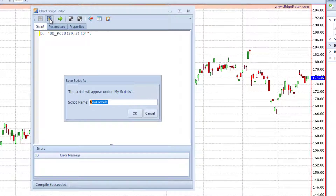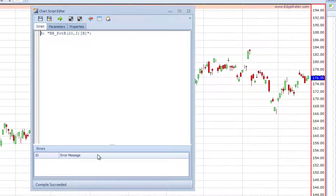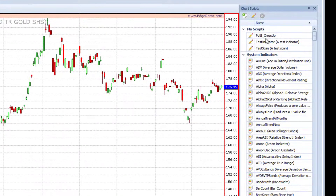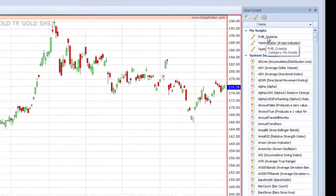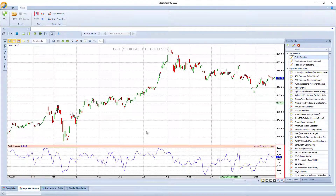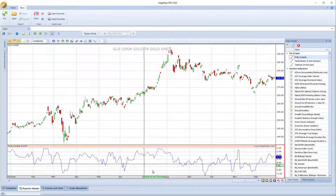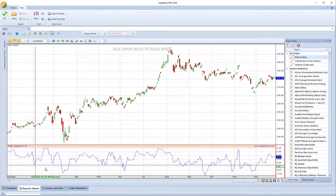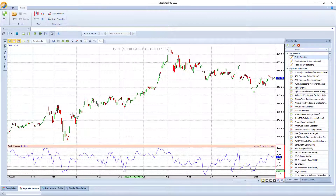I'll save this as — and you'll note that I haven't put the cross in there yet, i.e. crossing through a band. I've just put the percent B indicator, but eventually this is going to be a cross up. So I'm going to call it percent B cross up and click save. I can see it compiled OK, so that's good. If I close this window and go up to the my scripts area, I'll see percent B cross up as a script. If I double click on it, it adds that script into a brand new chart area, and I can see it's outputting a line that should be the percent B line.